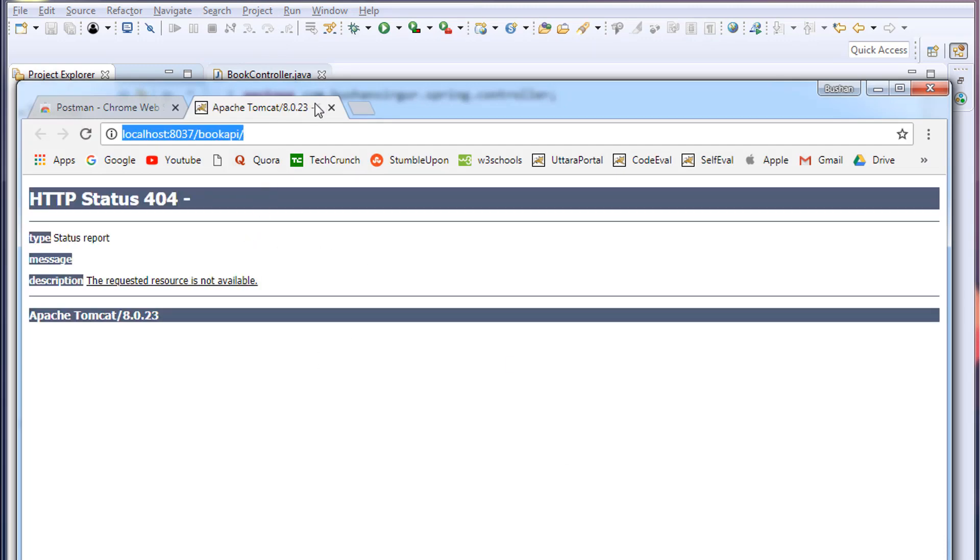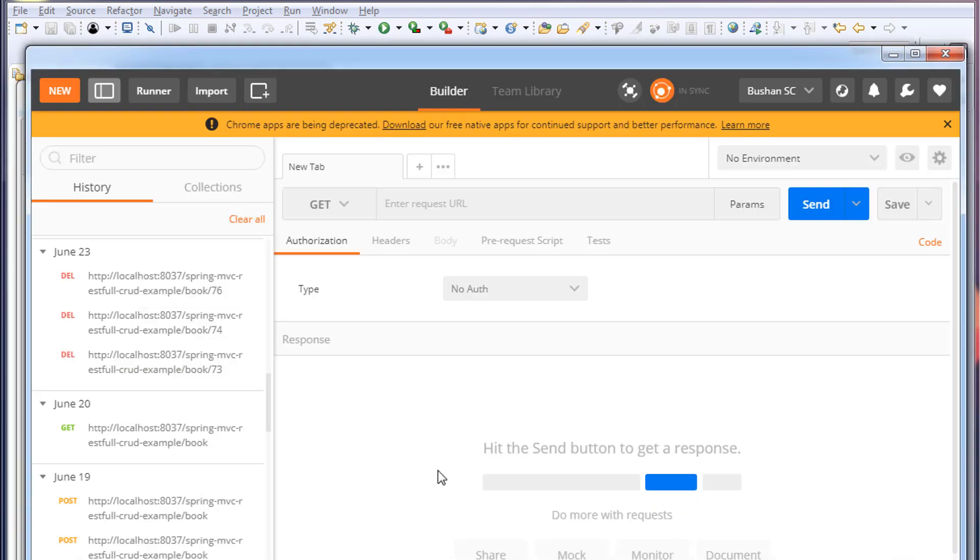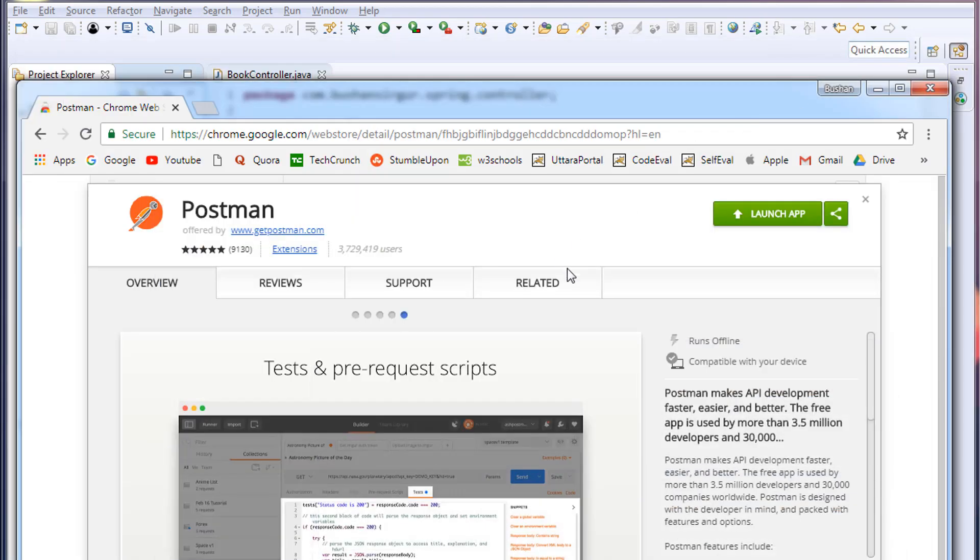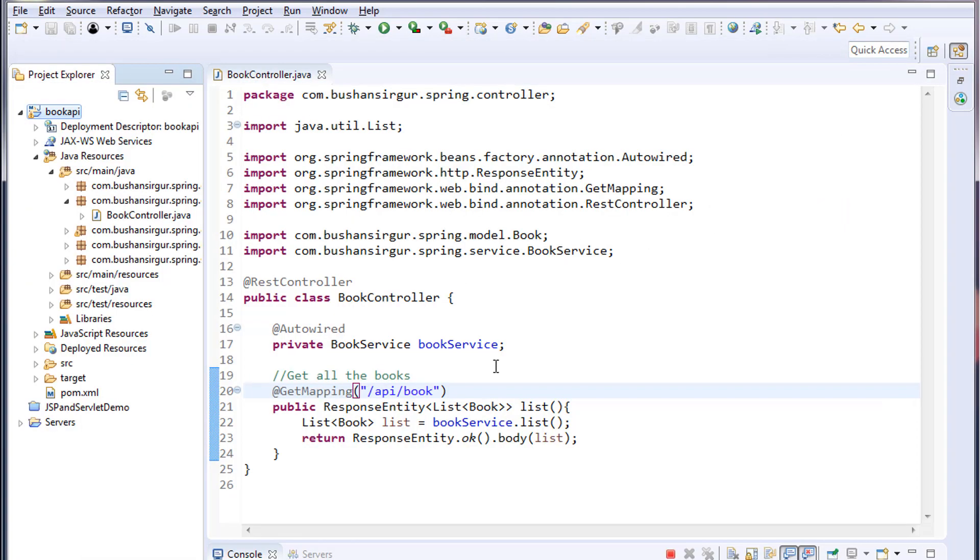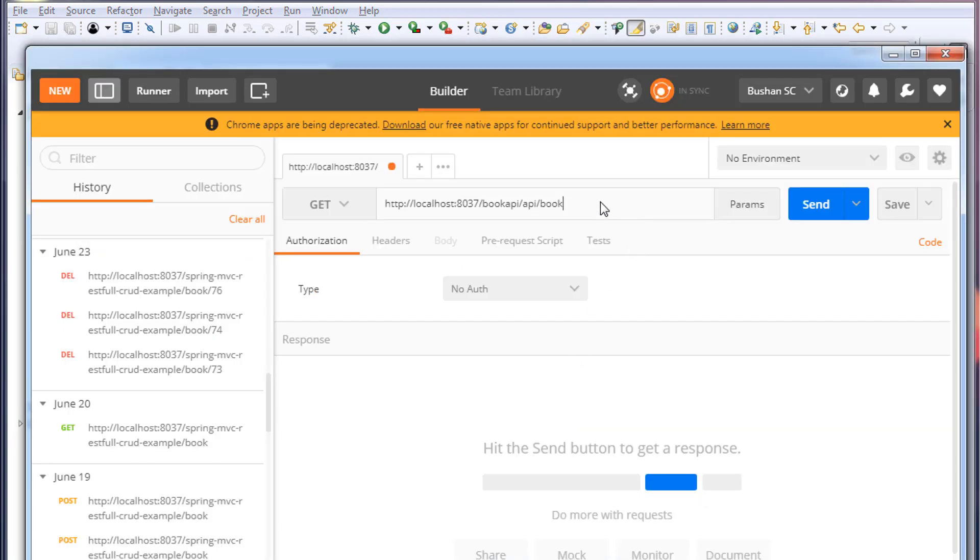Copy the URL and go to Postman and paste that URL. In this case, api/books or book. Let me minimize and verify this. All right, it's api/book. Copy this and I'll paste it.